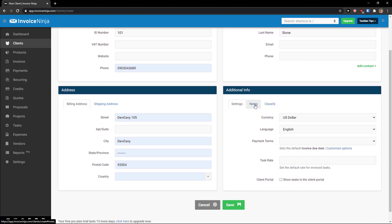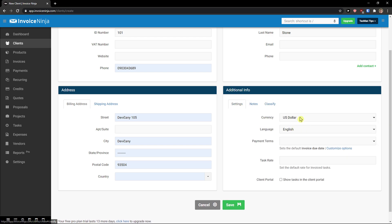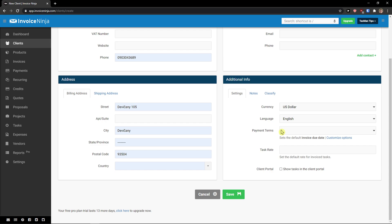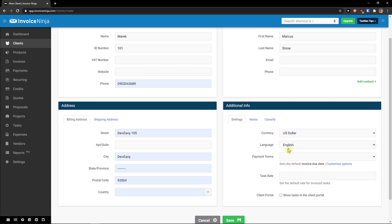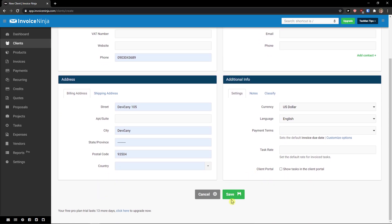First name can be add a contact and you can simply add multiple contacts here. And then you can see additional information, then you can like settings, notes, classify, payment terms, task rate. I'm going to leave it like this, but you can change it. Now click save.